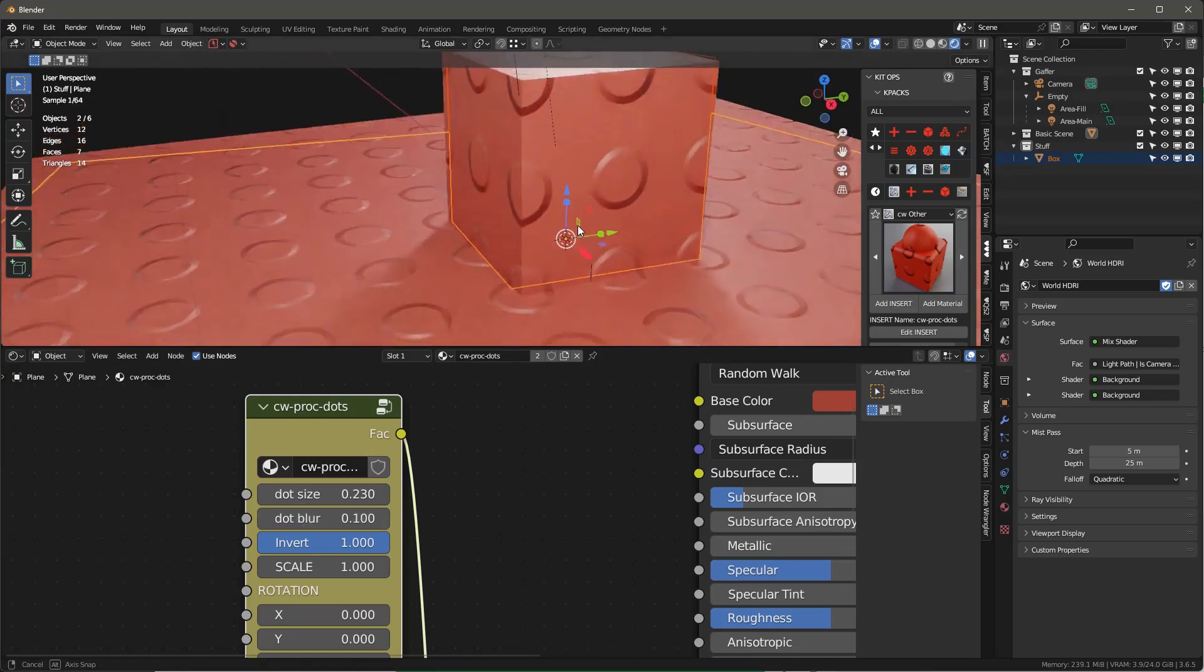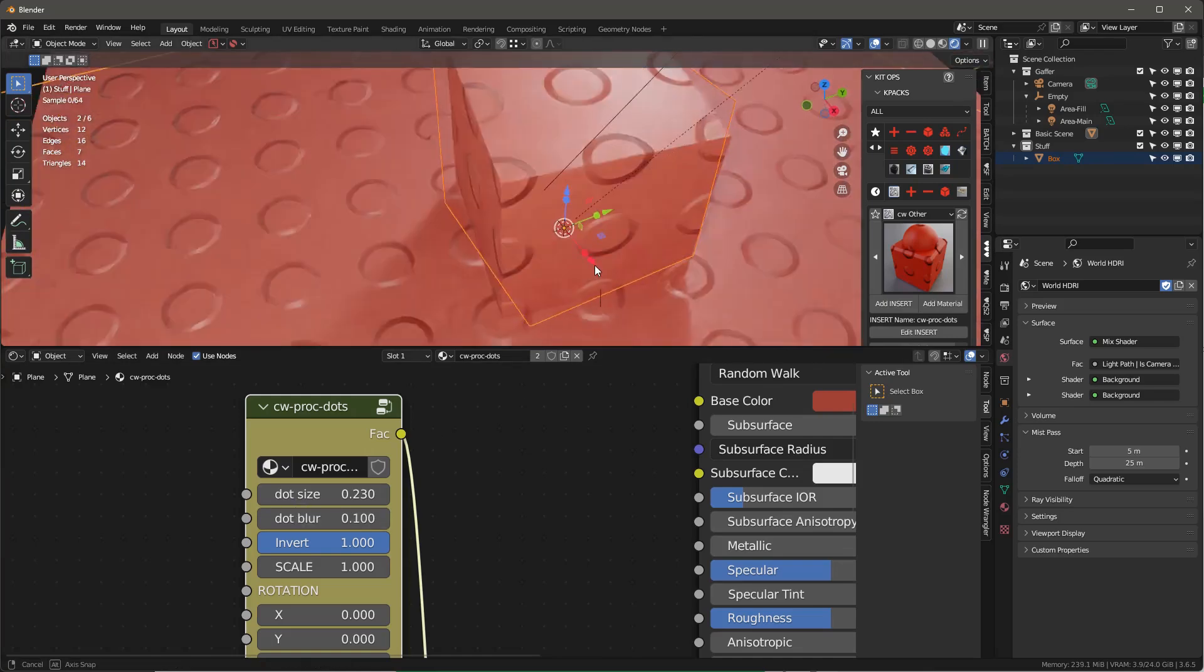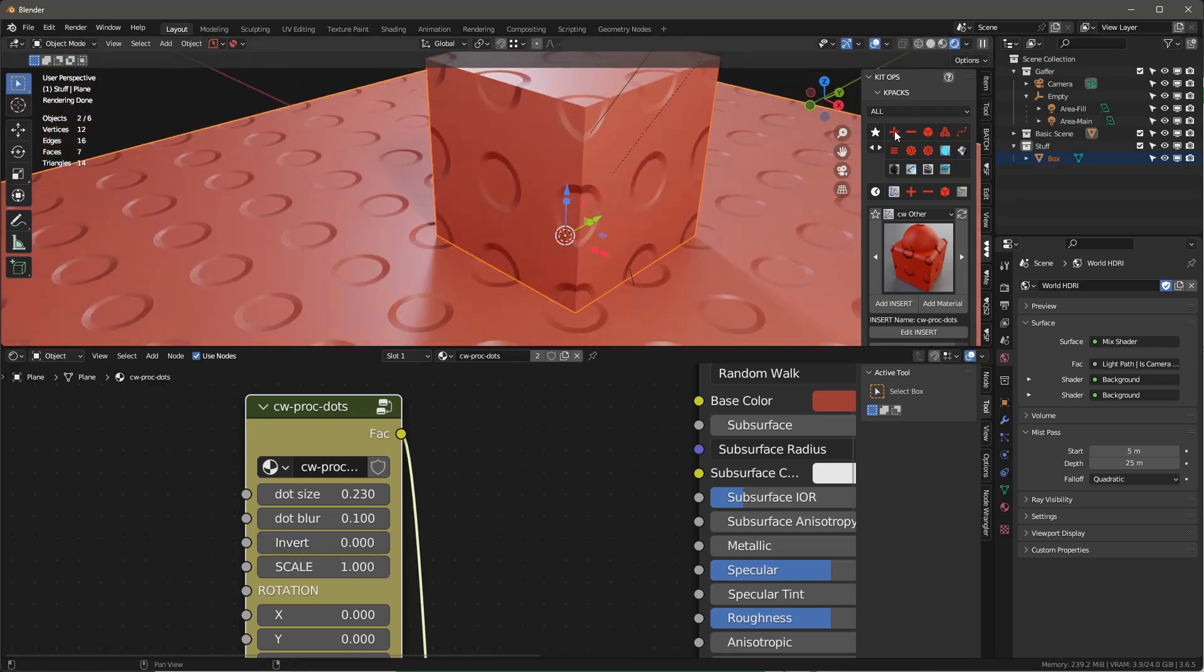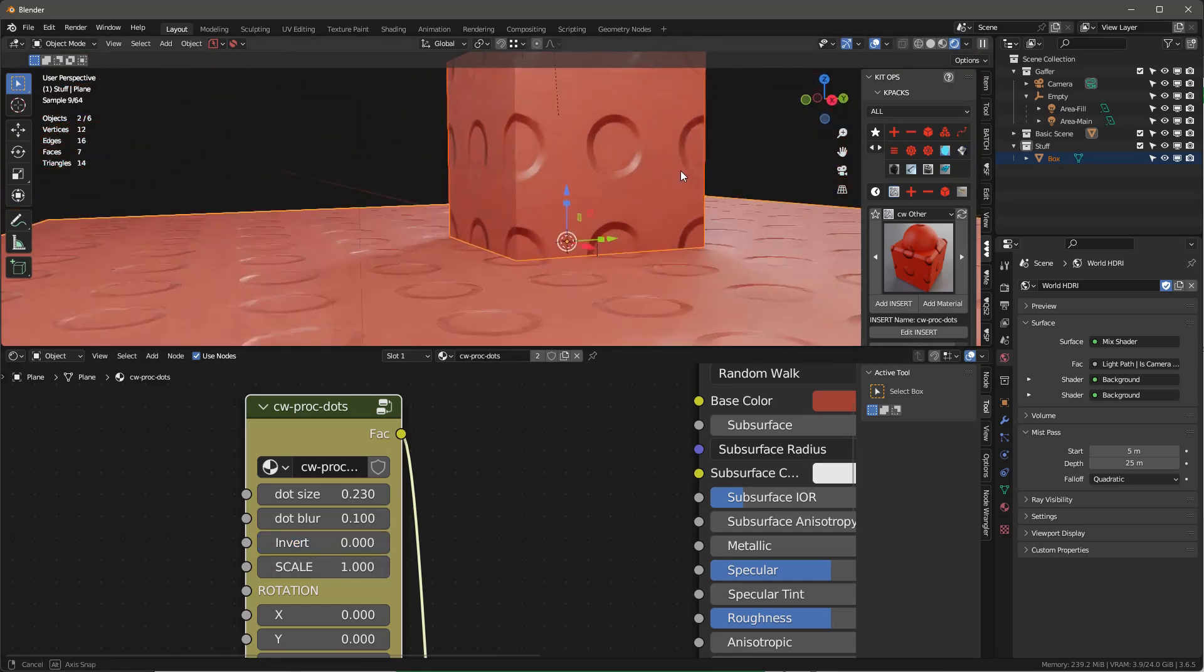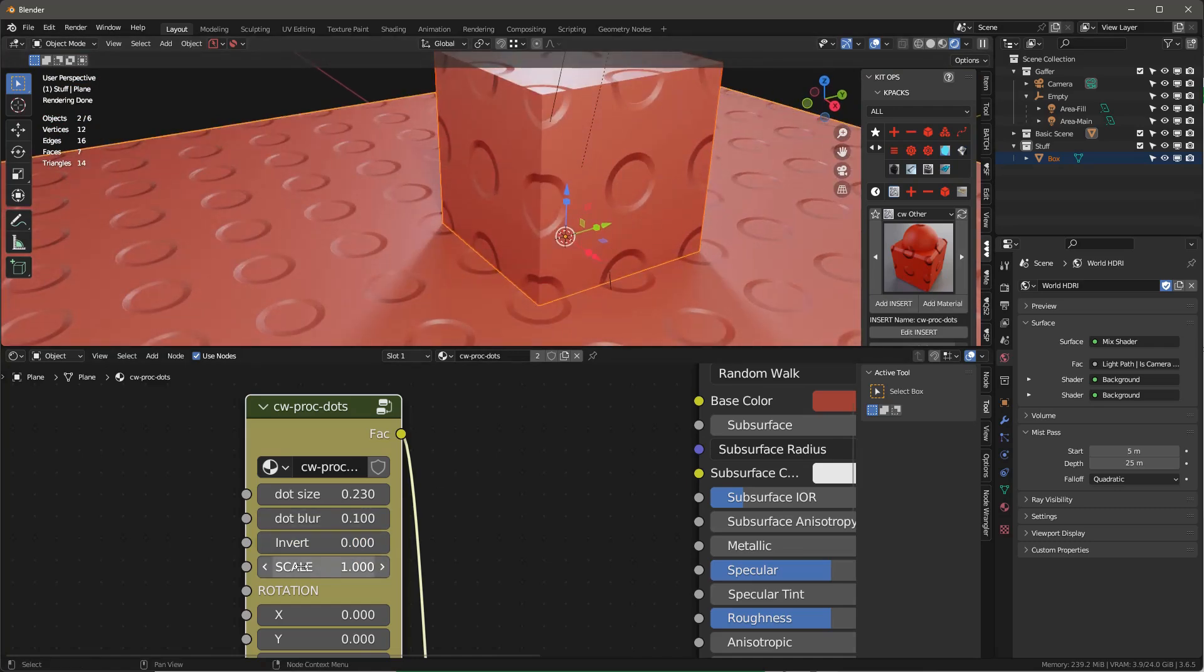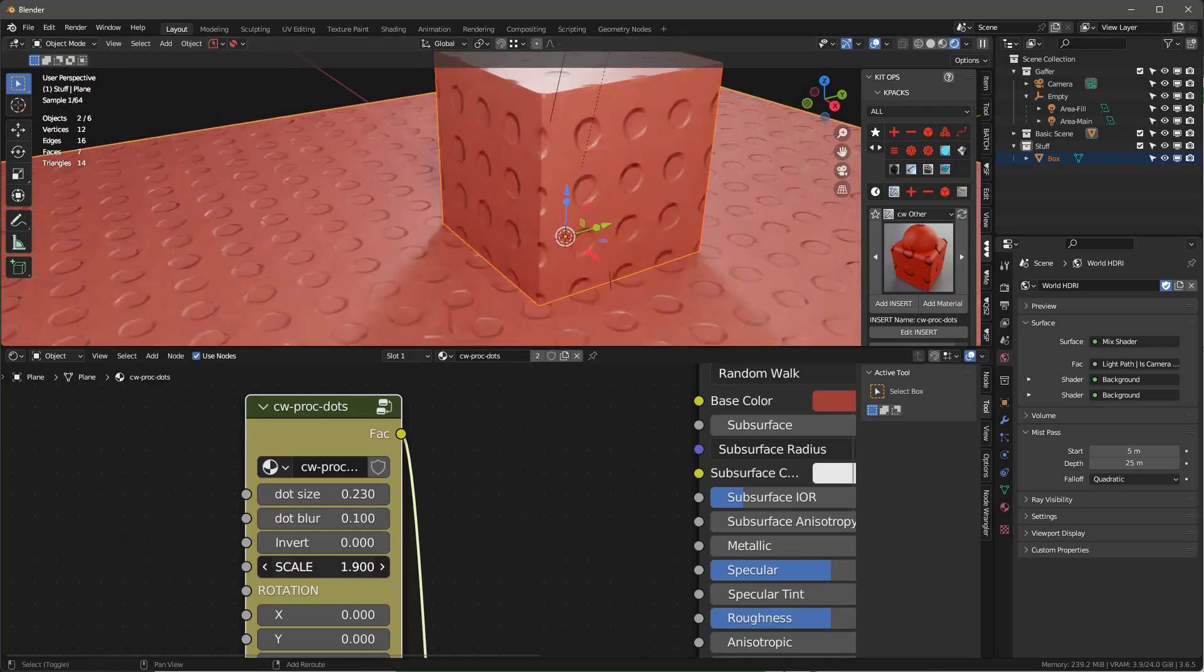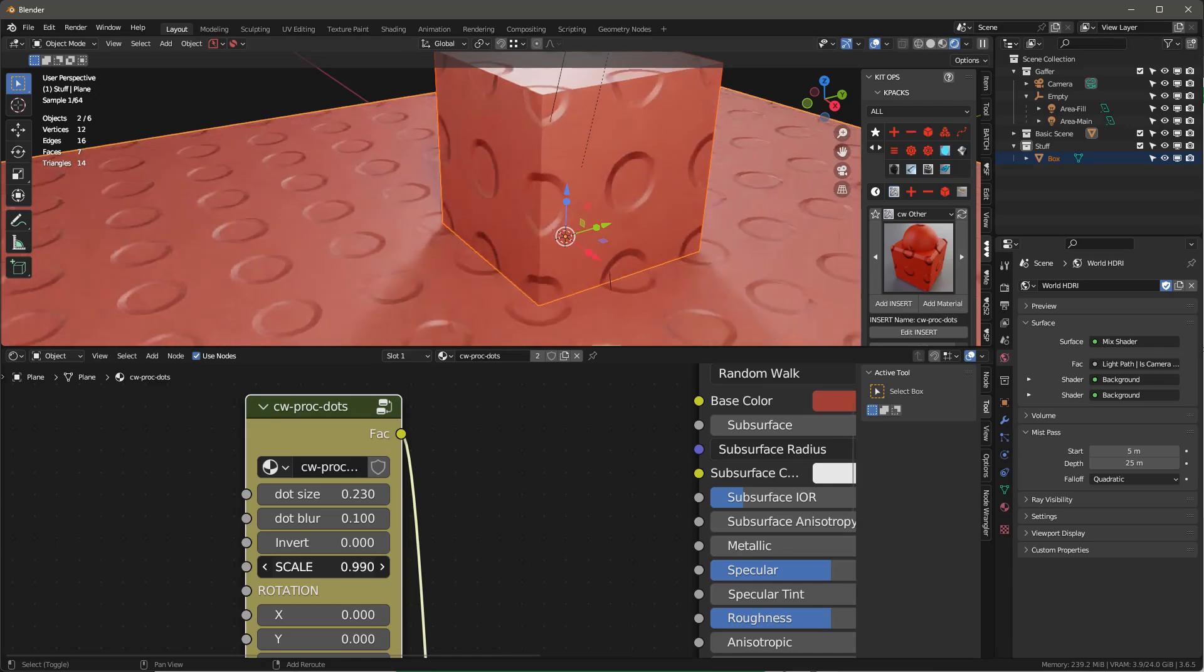When you change that it's going to give you a little bit more of an edge there. If you're using bump maps or displacement maps you can invert it so that it goes the opposite direction, and you can of course scale it too.